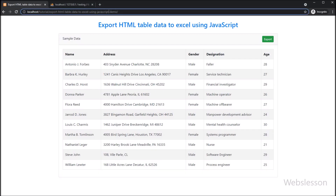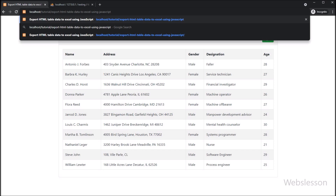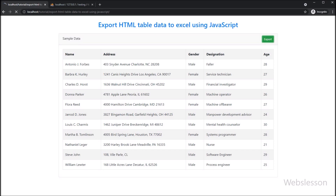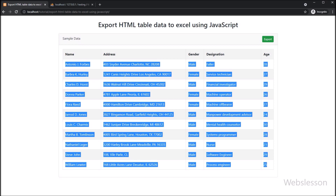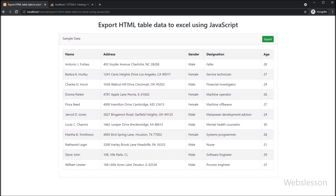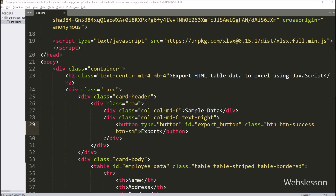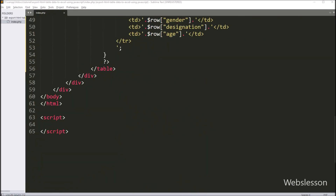Friends, here we can see when the page has been loaded in the browser, we can see employee details in an HTML table and above the table we can see the Export button. Now when we click on this Export button, the HTML table data must be exported to an Excel file.